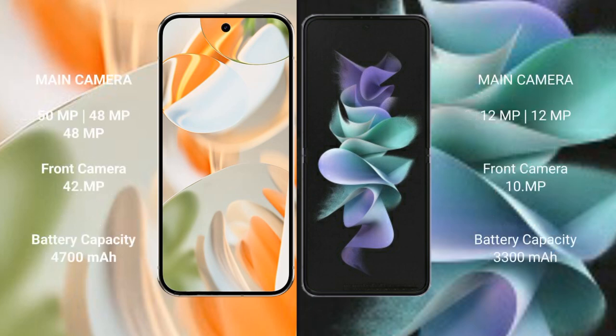The Google Pixel 9 Pro features a rear triple camera setup: 50MP plus 48MP plus 48MP, and a 42MP front camera. The Samsung Galaxy Z Flip 3 has a rear dual camera setup: 12MP plus 12MP, and a 10MP front camera.